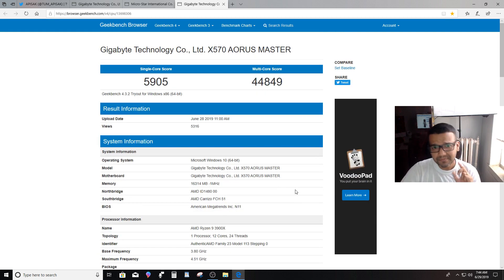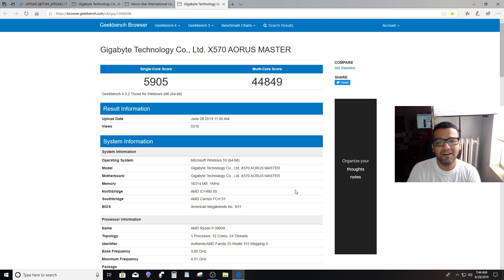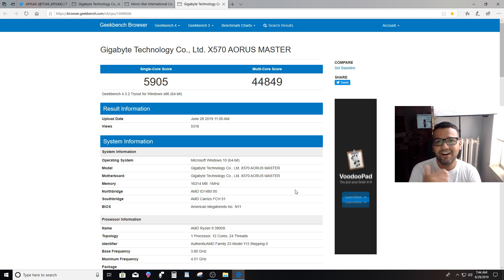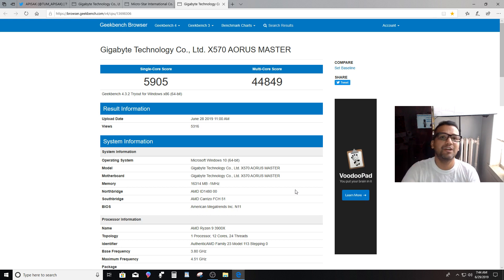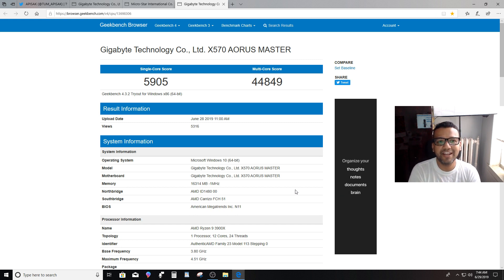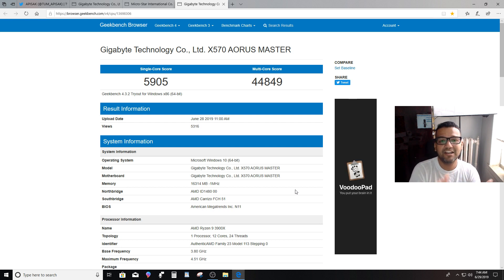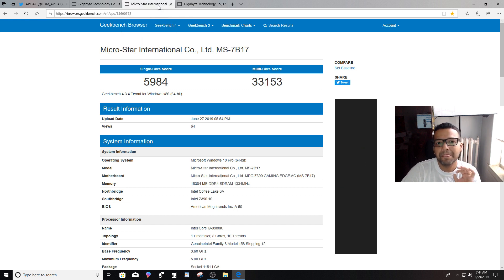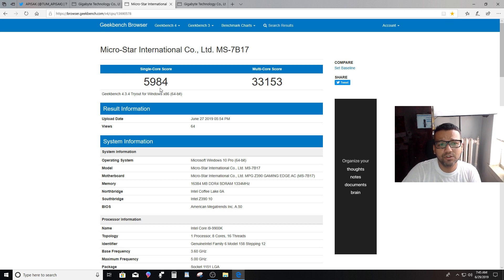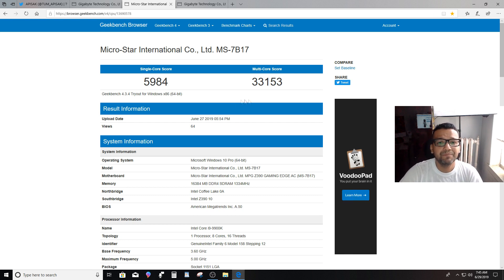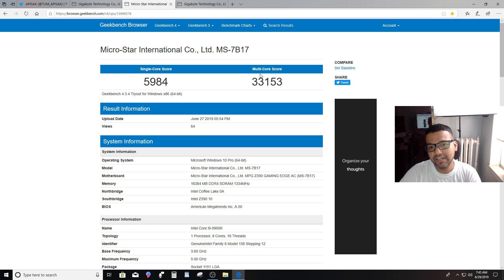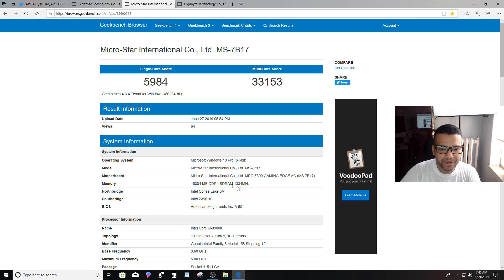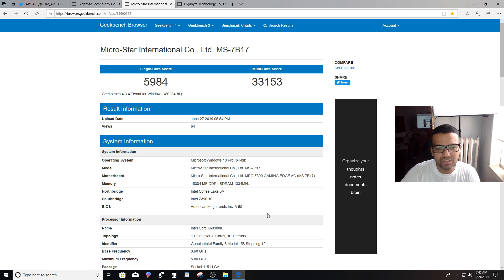Now this CPU should compete with the i9-9900K, at least on the price point. If you're planning on buying an i9-9900K, you definitely shouldn't buy it because you're getting more for your money. You're getting four more cores and eight more threads than the i9-9900K. If we compare this score with i9-9900K, you guys can see i9-9900K single-core score is 5984, almost the same single-core performance. And then you can see the multi-core score for i9-9900K is 33,153. They did also use 16 gigs of memory on a Z390 motherboard.